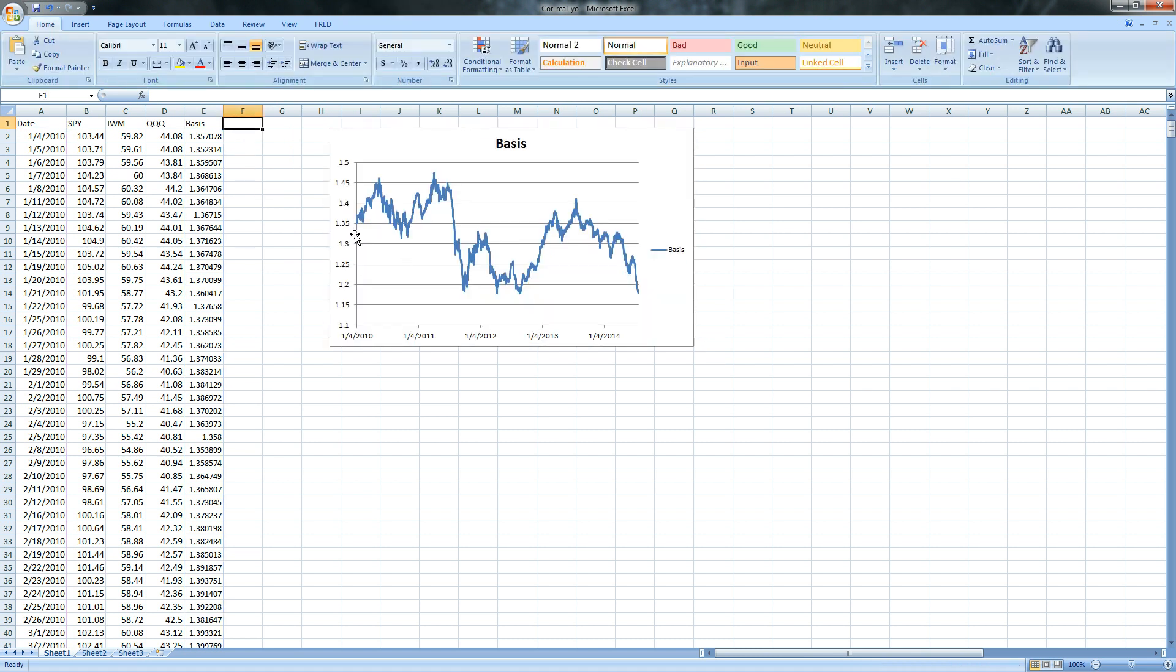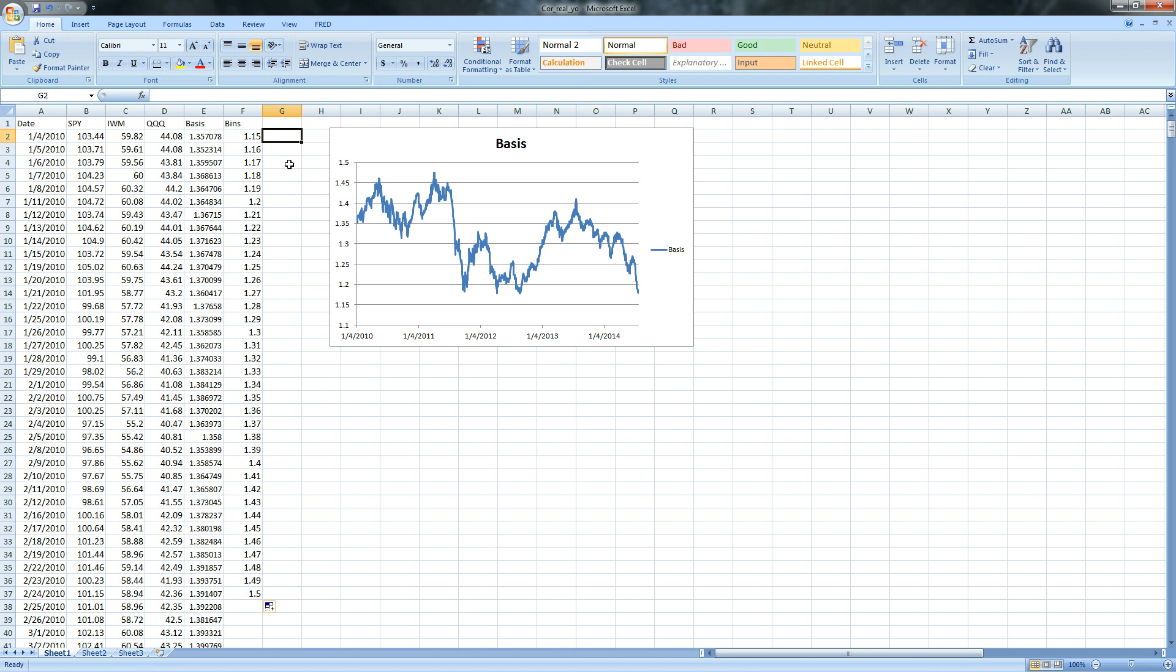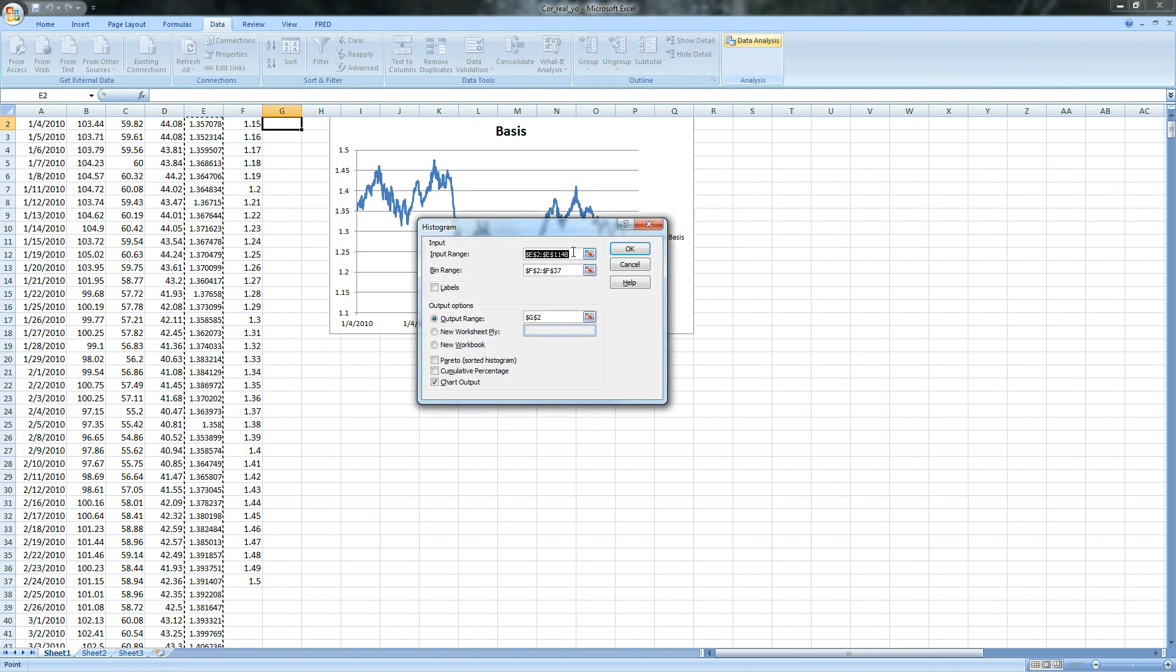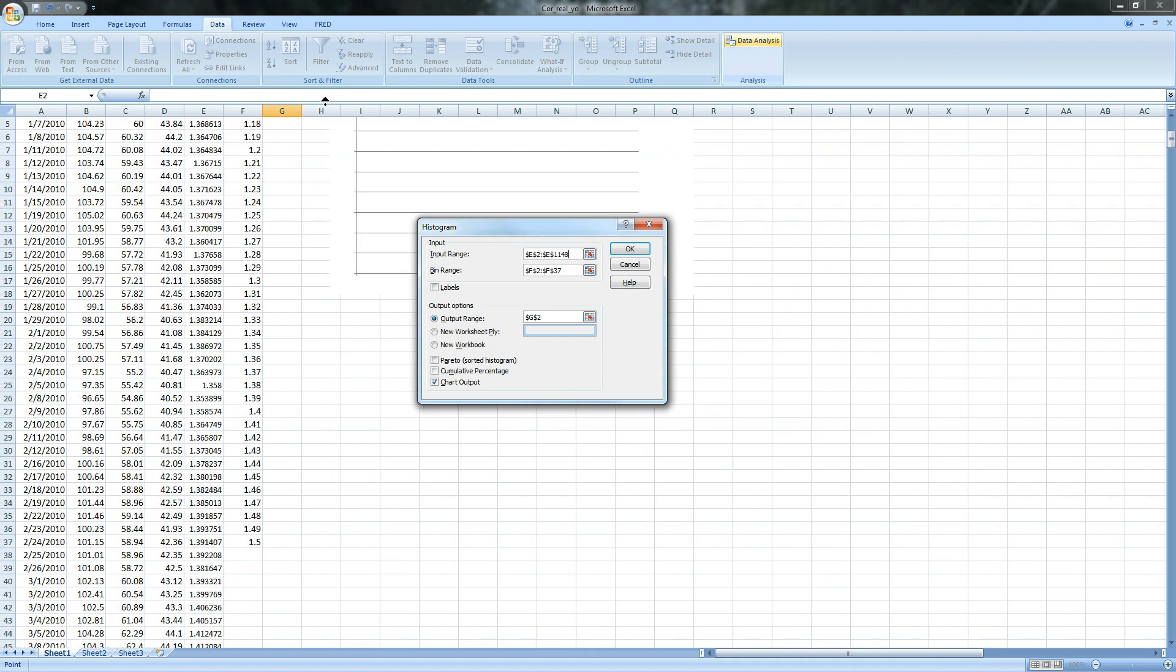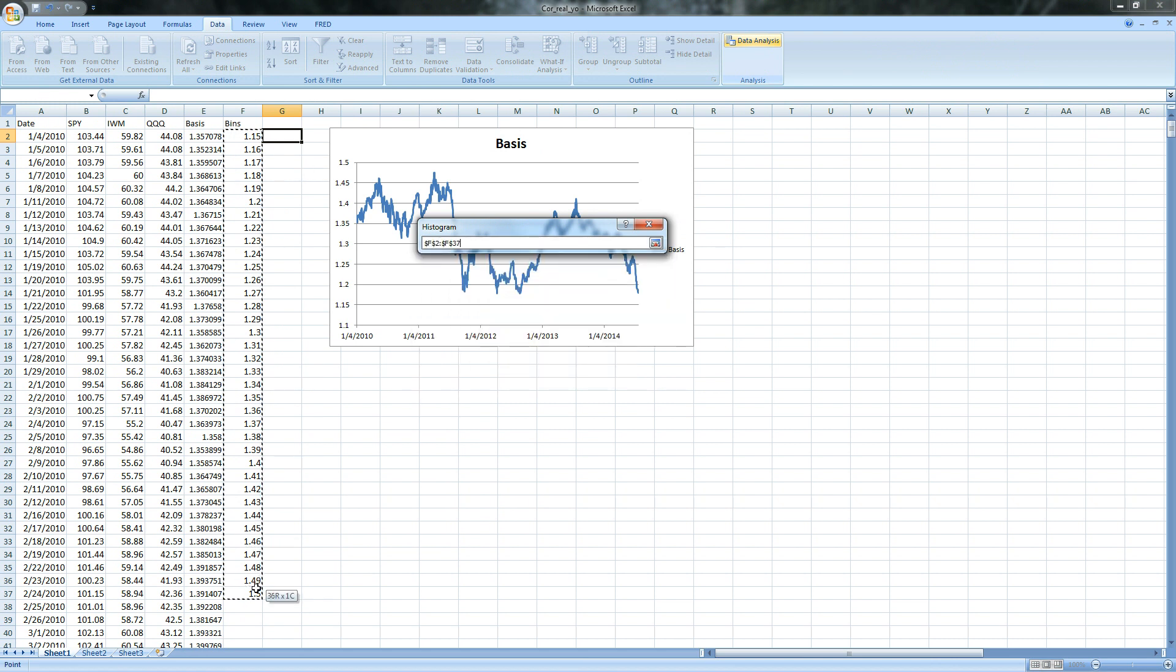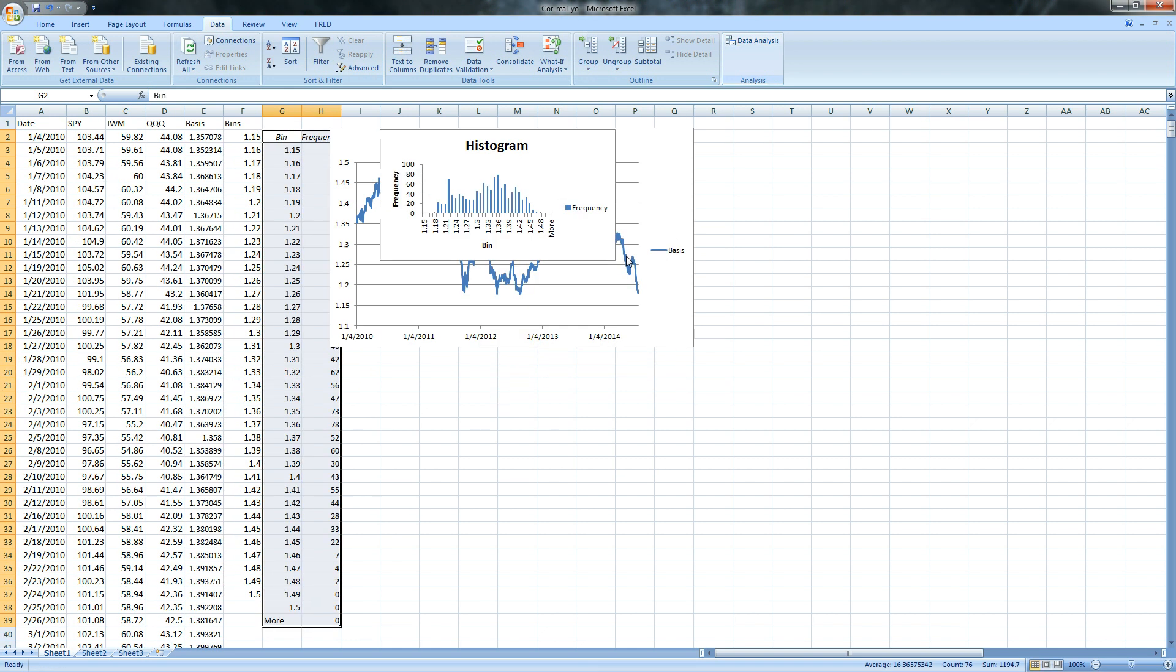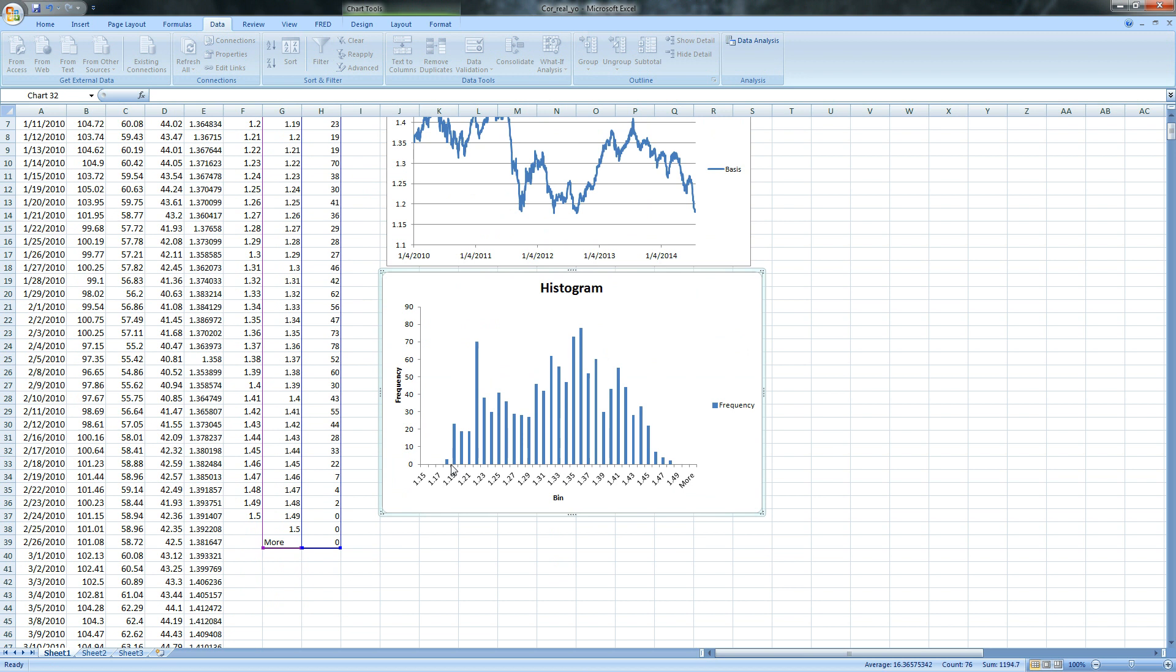The next thing they did after the basis chart was they put together a histogram. To do that we need bins and the low number is 1.15 and the high number is 1.5. We'll grab that and pull it down to 1.5 and then we need data analysis and histogram. Our input range is our basis column and our bin range is our bins. Check chart output, put this in the sheet on G2, click OK and we get a histogram just like they did. We are all the way out here at 1.18 so we're well away from the average which is somewhere in the 133, 135 range.